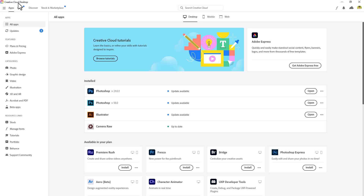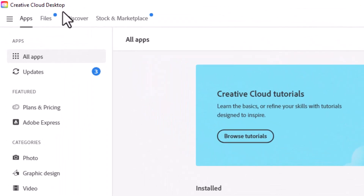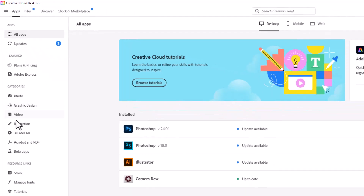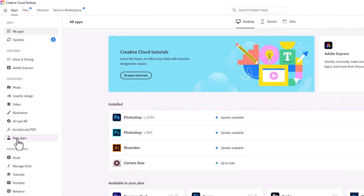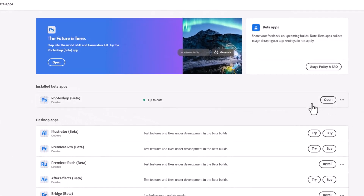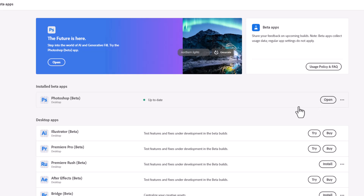Let me show you how to activate this feature. Open your Adobe Creative Cloud, click on All Apps, and choose Beta Apps. Here you will see the Photoshop Beta version with an install icon. Just click on it and enjoy the magic.